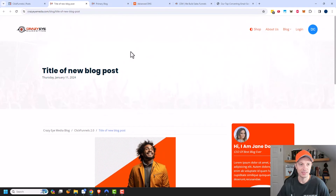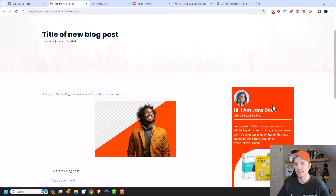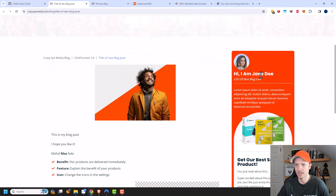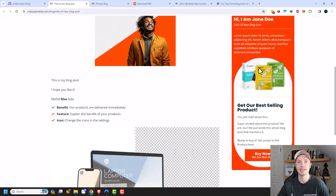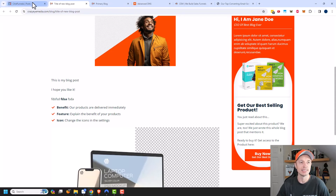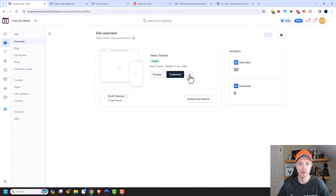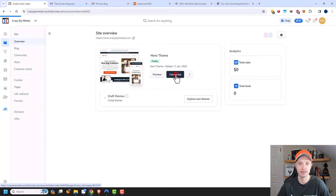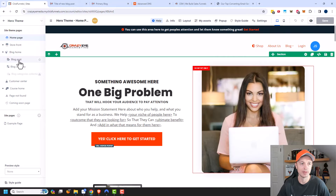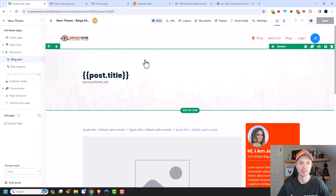There's a lot of white space at the top that doesn't look right to me, and the sidebar shows 'Jane Doe' selling a product that isn't mine. To fix this, it comes down to your theme. I have another video on theme settings, but I'll cover it quickly here. I'll go back to the ClickFunnels dashboard, go to my site, and click Customize, then navigate to Blog and Blog Post.